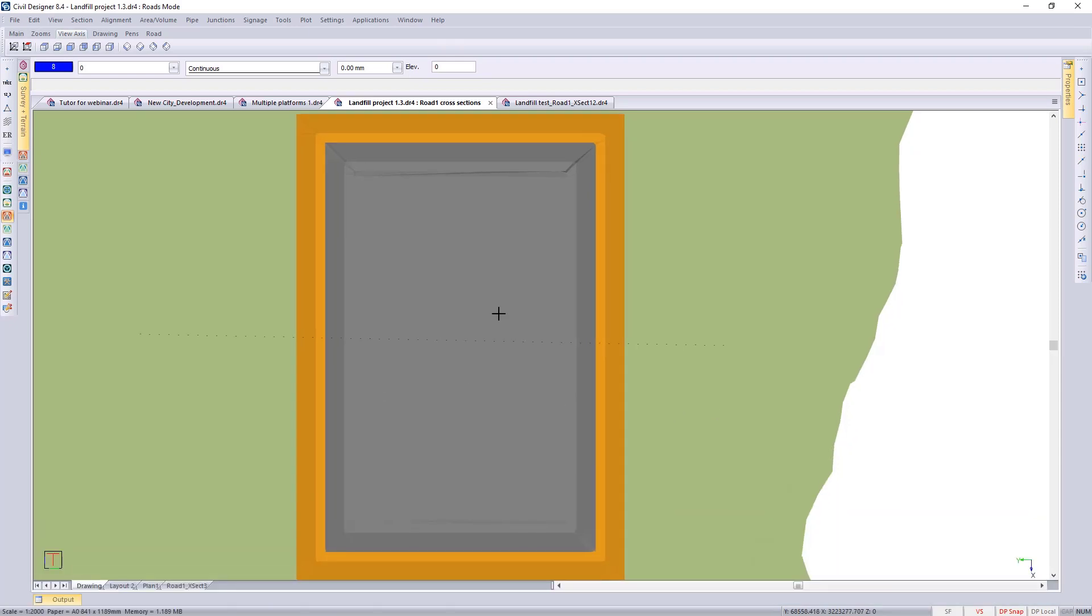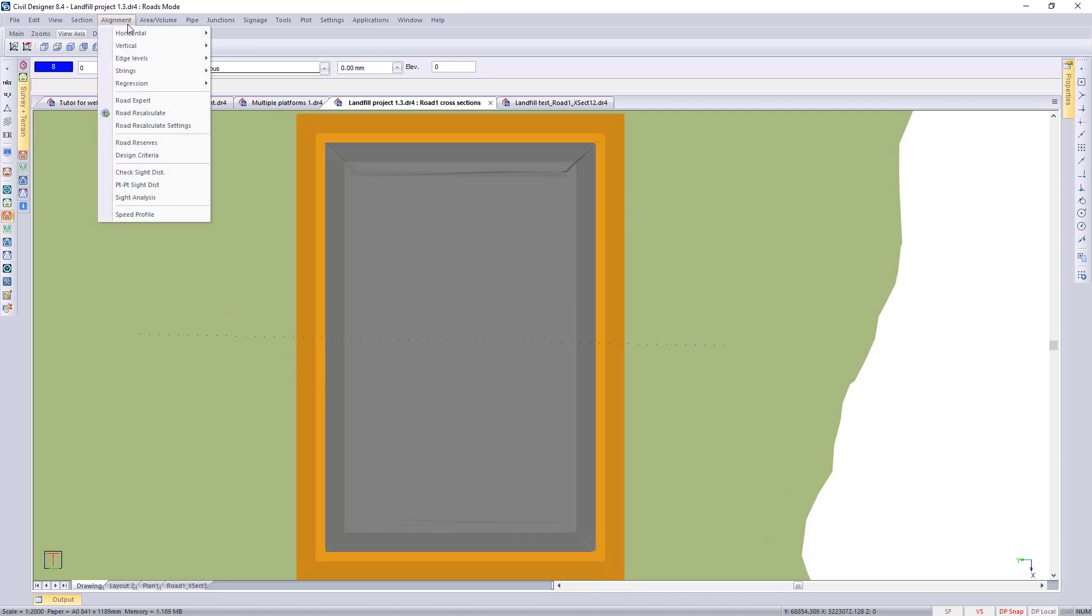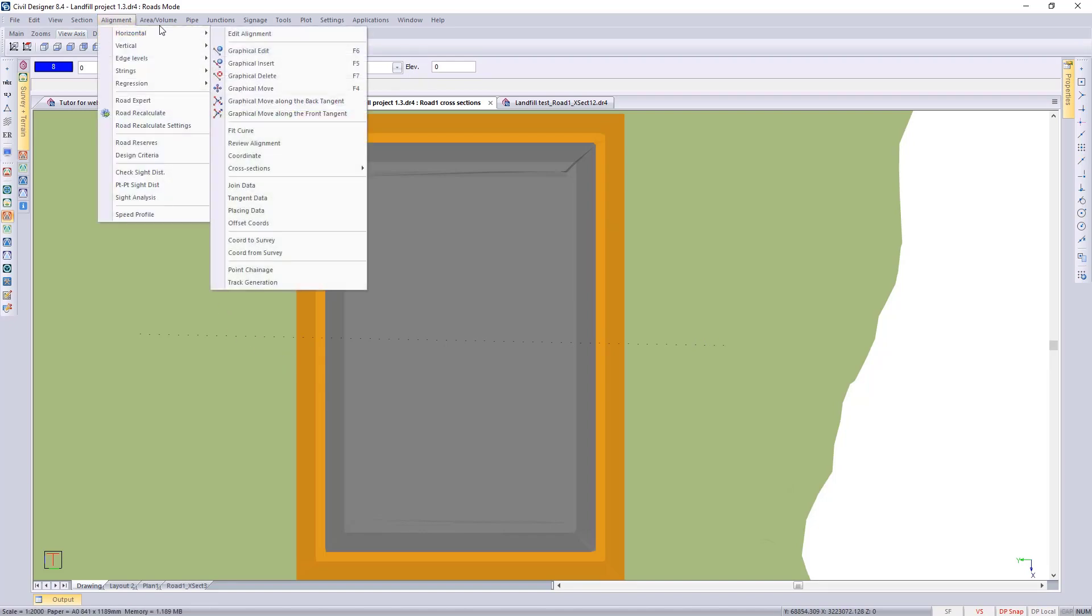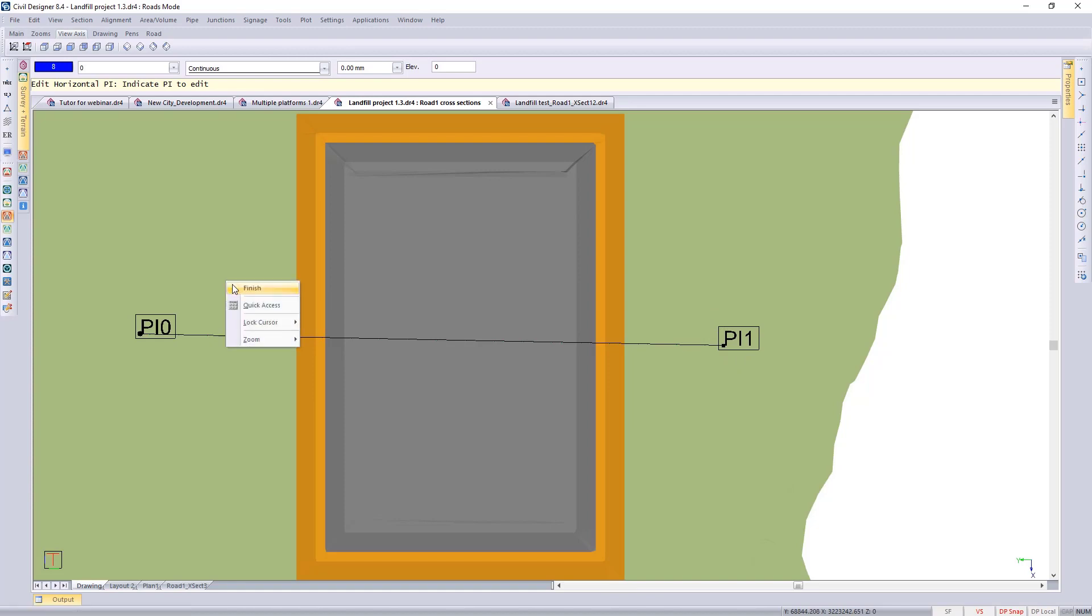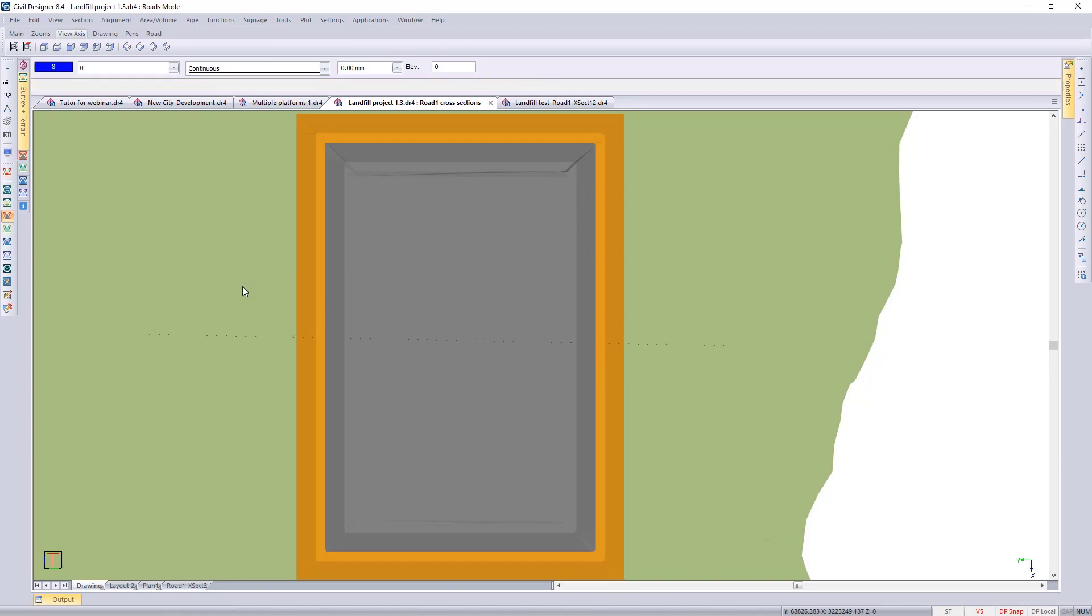Generally when you're extracting cross sections, rule is to put in your horizontal alignment and coordinate it at a certain interval. I've already got that alignment through here. Let's just have a look at the actual alignment, just going to graphical edit and you can see the start PI and the end PI. The normal procedure is put in your alignment and coordinate it, which I've already done in this case.